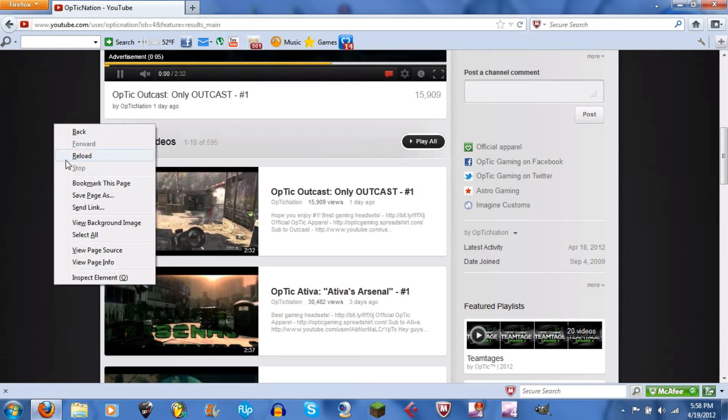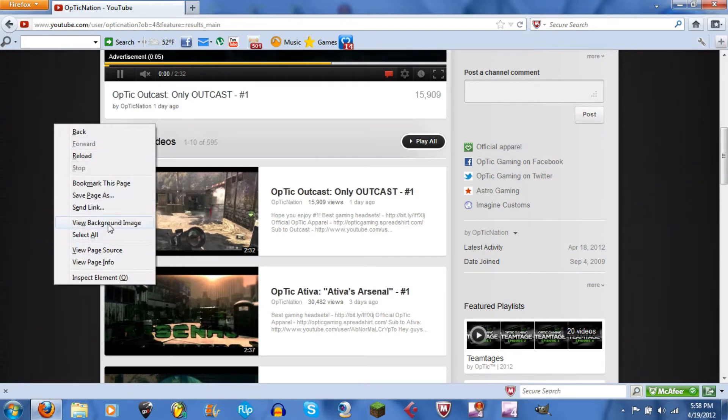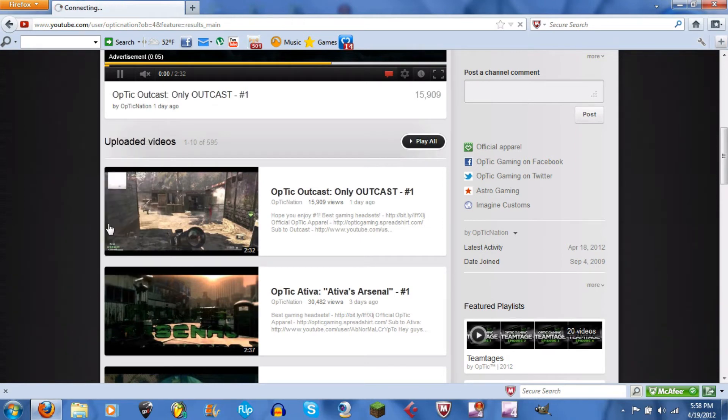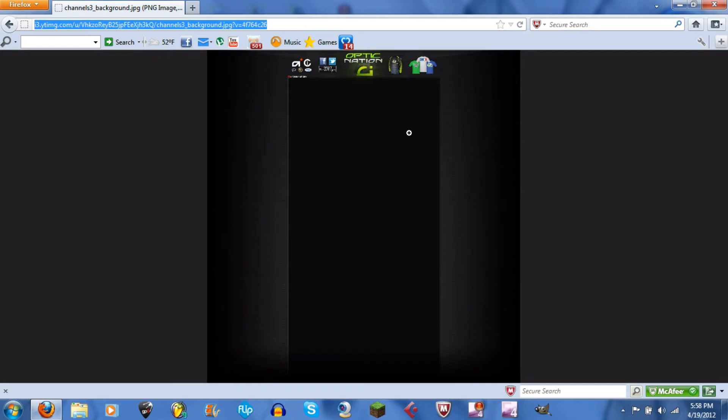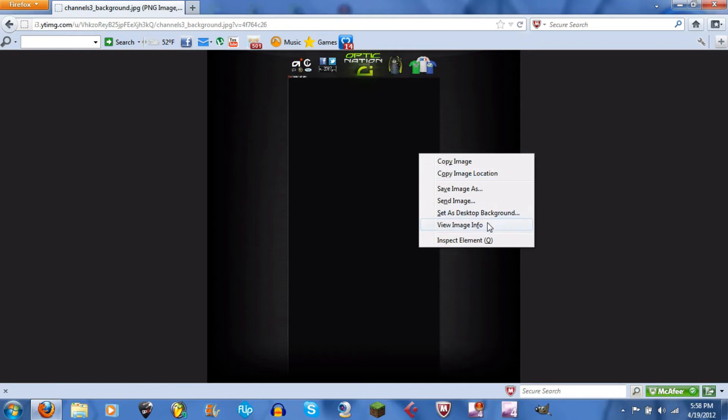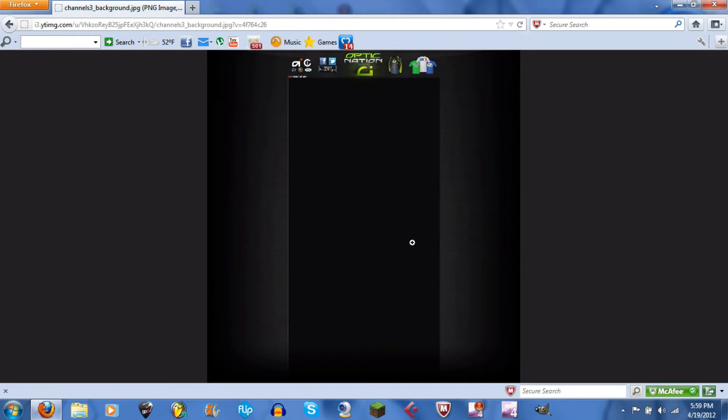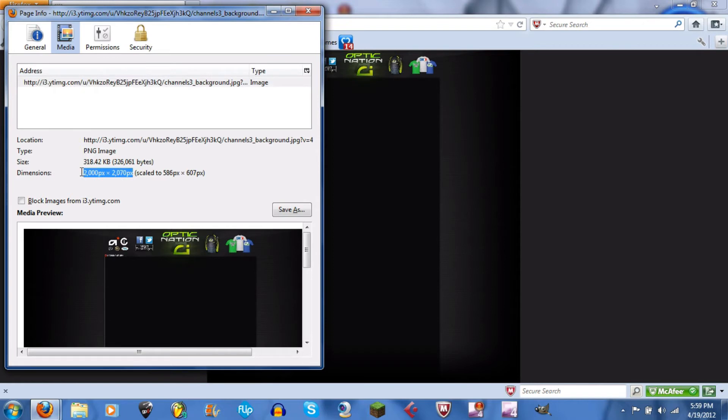background here and view background image. Alright, so it'll pull up this page. After that you right click and view image info, and then from here you'll find the dimensions right here. So their background